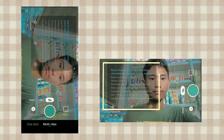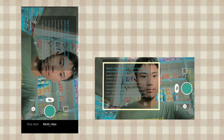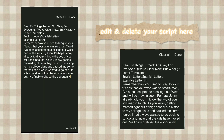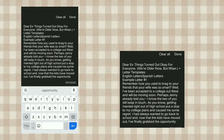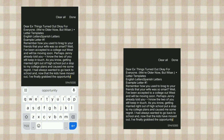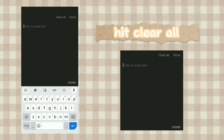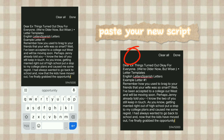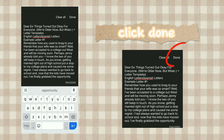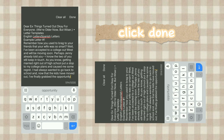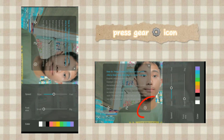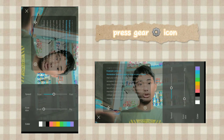A dialog box will show up. Press the pen icon and here you can edit and delete your script. Press clear all to delete all text, then paste your current script and press done.